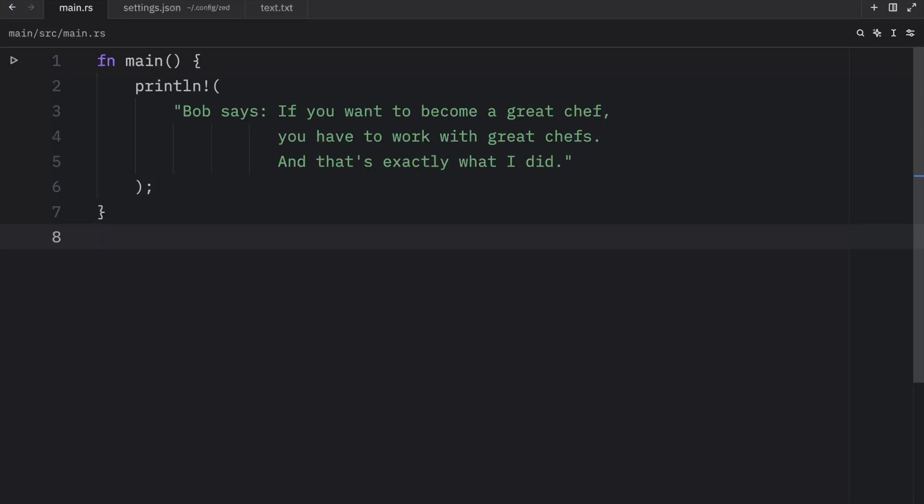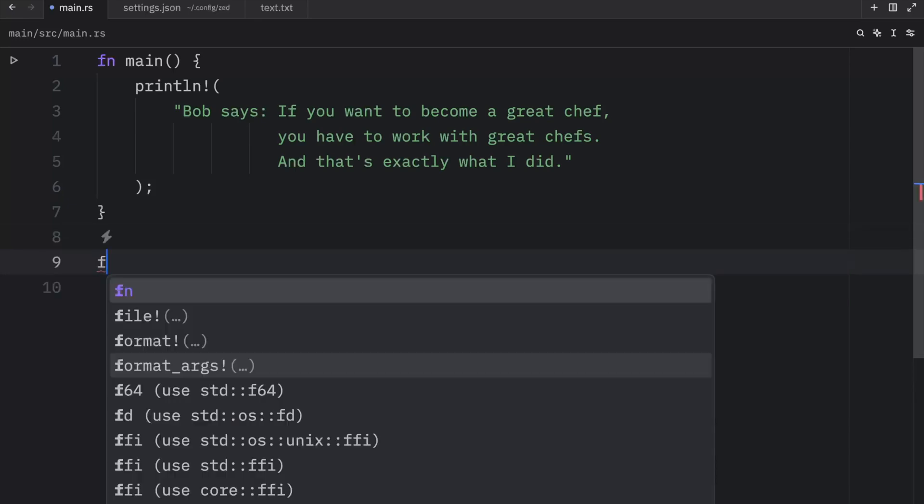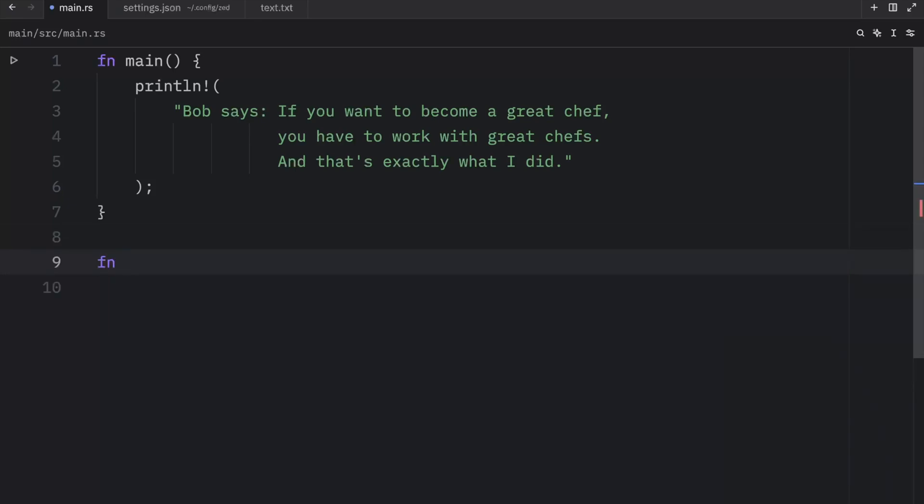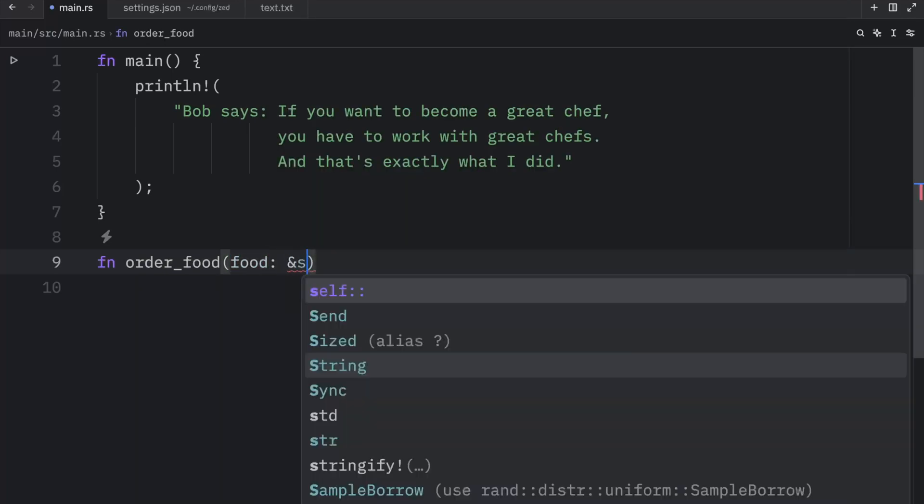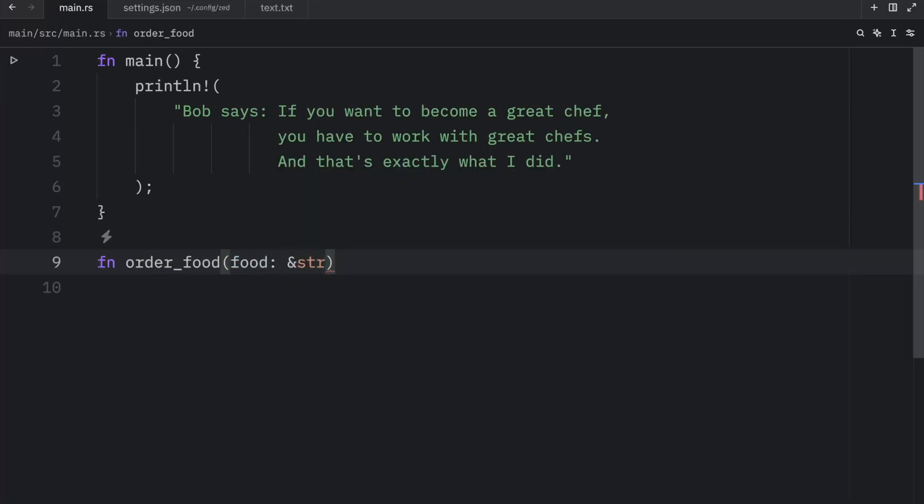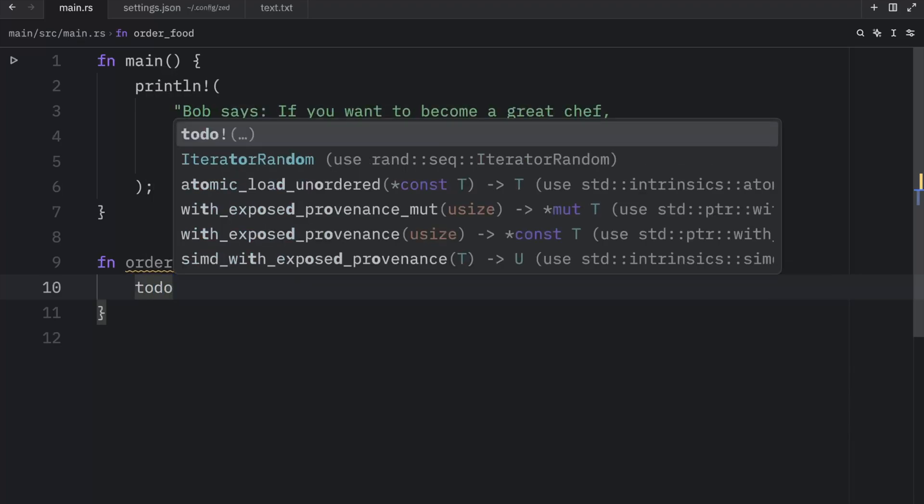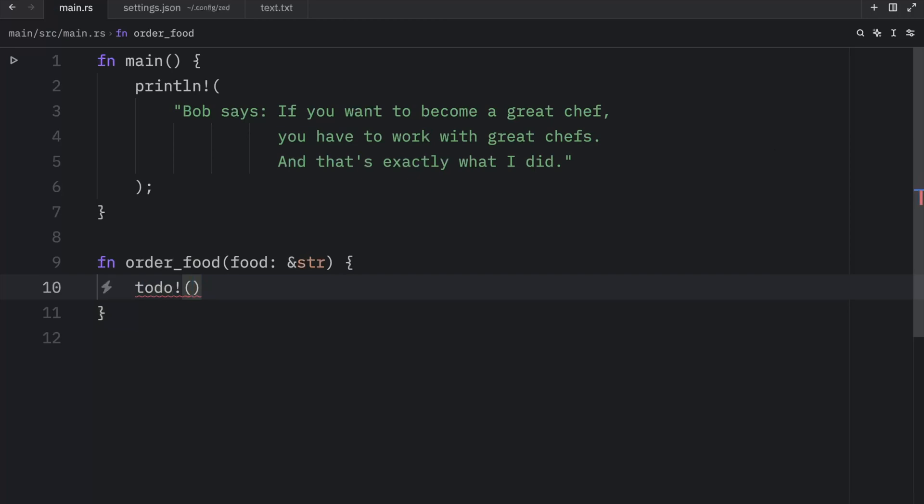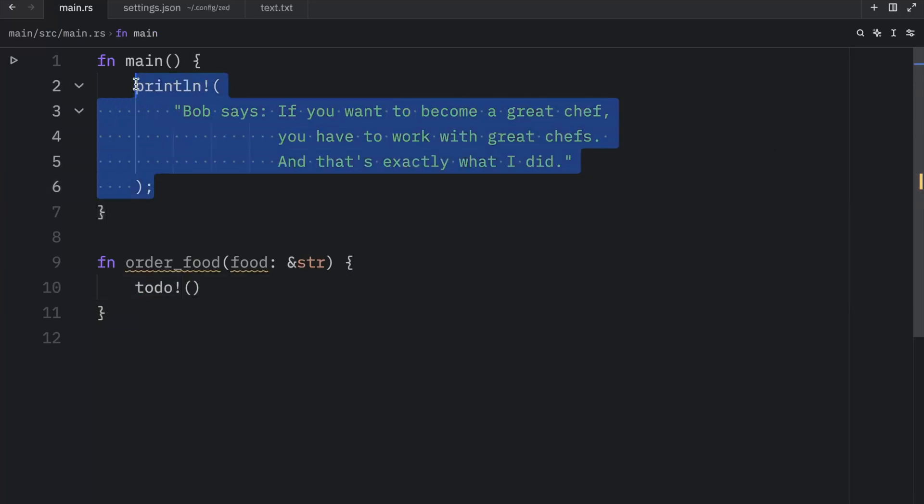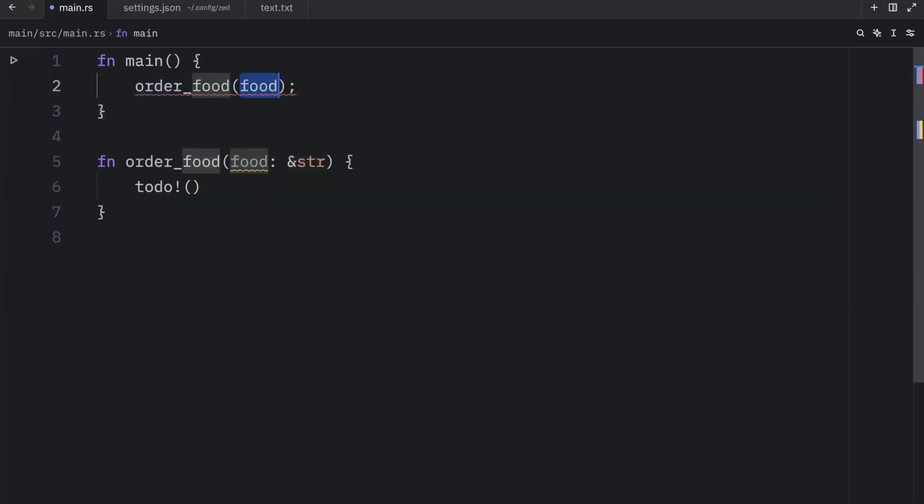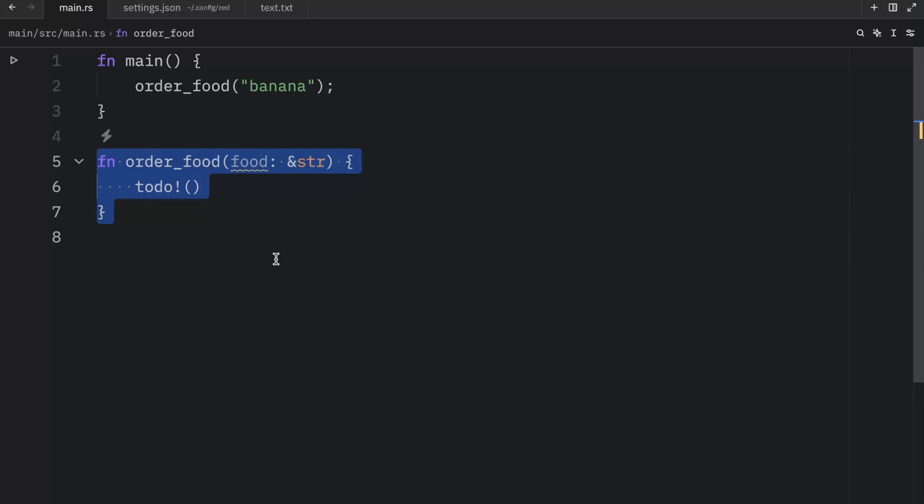These macros are called todo and unimplemented, and they pretty much do the exact same thing, but convey different intents. For example, we might have a function called order_food that takes a certain food as a parameter of type string, so the user can order whatever food they want from a website. And since we do not know how this works yet, or since we're working on other functionality at the exact same time, we're going to want to insert todo. And once we add this, we can call order_food, pass in a string slice such as banana, and this will work fine. We can use it even if we did not finish coding the functionality for this.